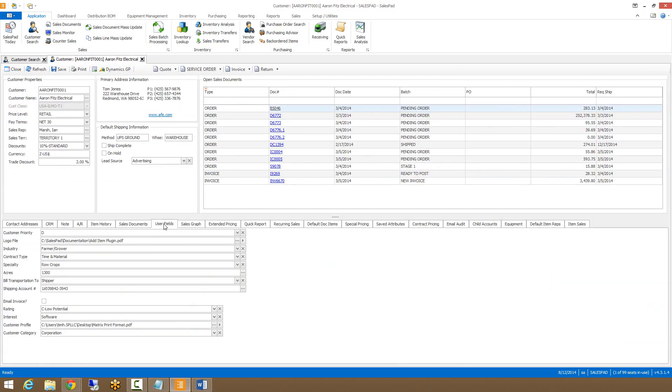The next tab is the user fields tab. This is where you can place any user fields that you created for the customer card. User fields can be placed under the user fields tab or up here in the customer header.